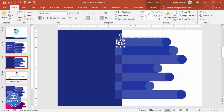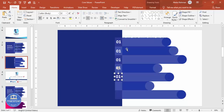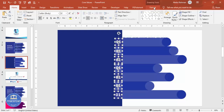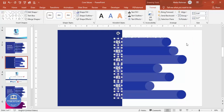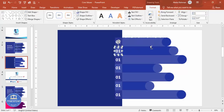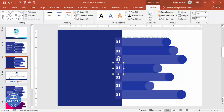Press Ctrl+D to duplicate the label for each row and align them properly. Make sure that when selected, they are left-aligned. Then select each label with its small rectangle and press Ctrl+G to group them — this will make animation easier later.